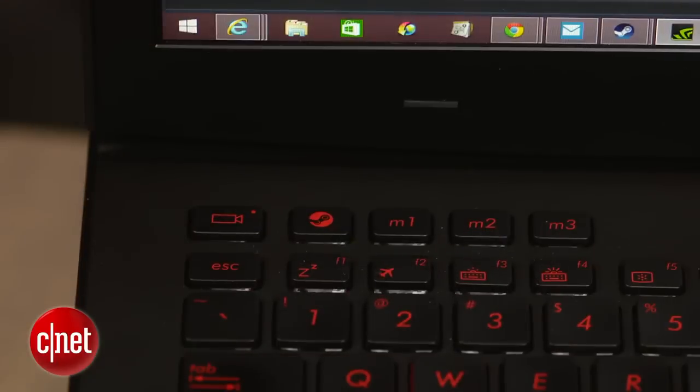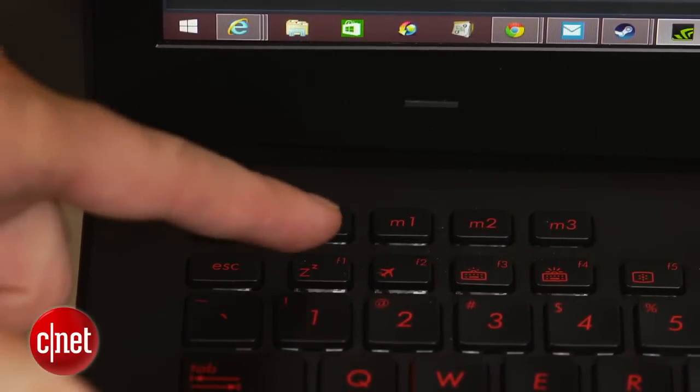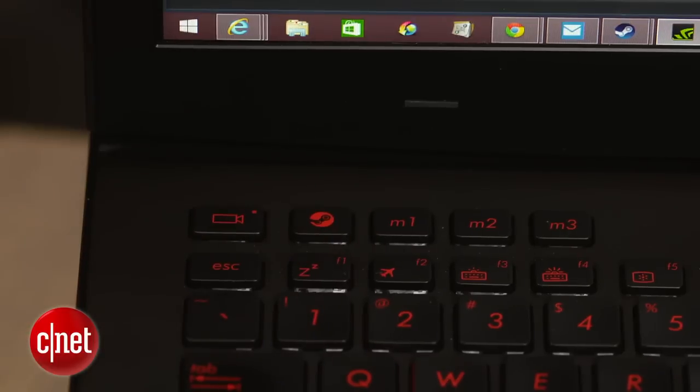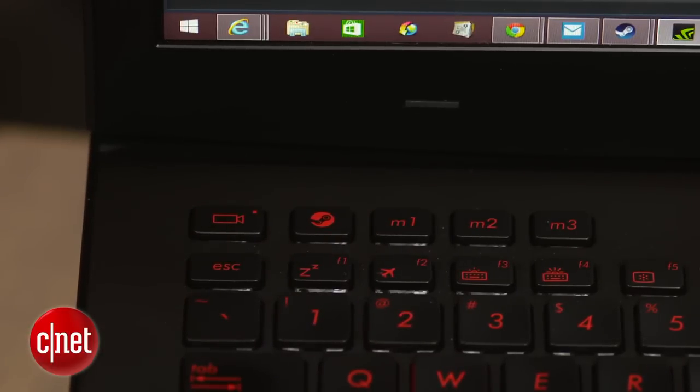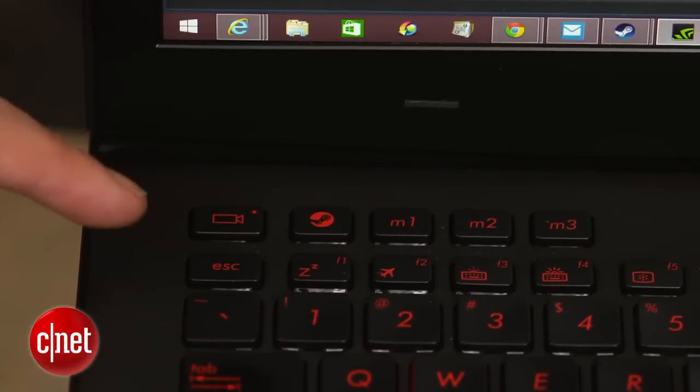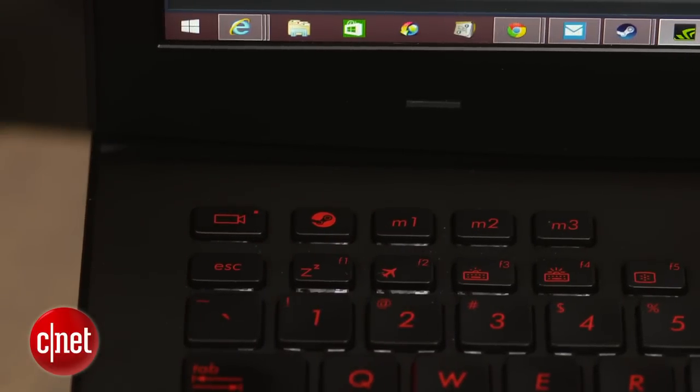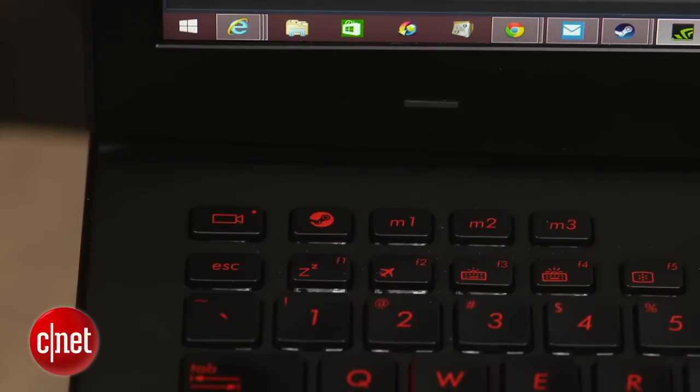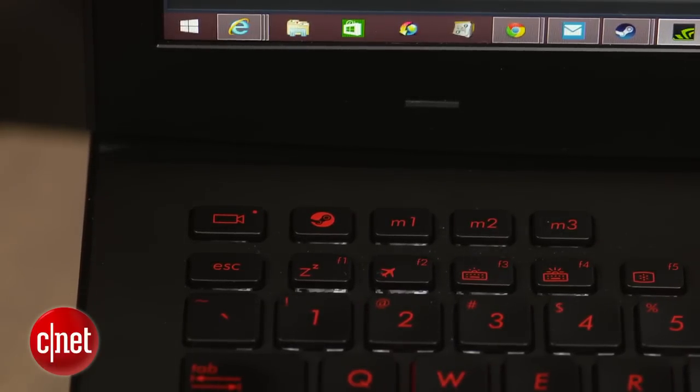There are a couple of interesting buttons. One directly launches Steam if you have the PC game software installed. Another launches Nvidia's ShadowPlay game recording in case you want to record your gameplay footage or stream it online.